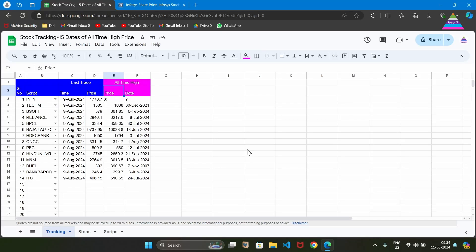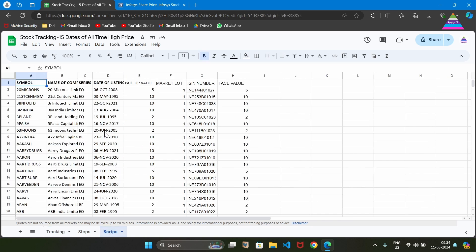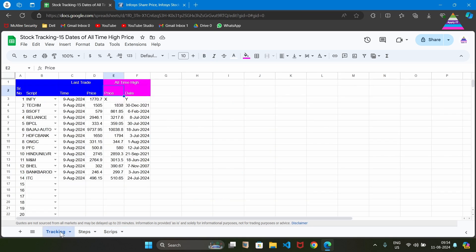This is our Google Sheets. It has three tabs — one is Tracking, second is Steps, and third is Scripts. In Scripts, we have all possible scripts that are available on NSC Stock Exchange. In this Tracking sheet, we are going to track all the stocks for all-time high price and the date of that all-time high price.